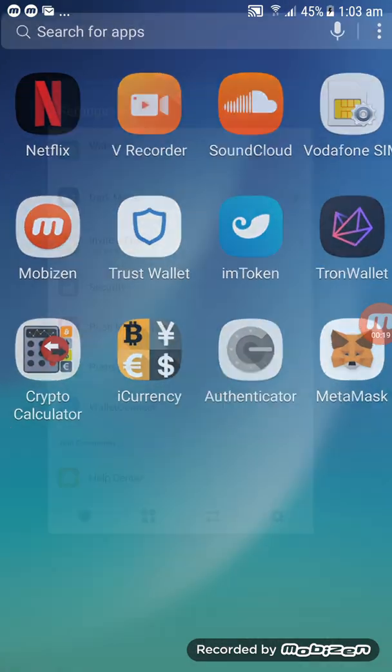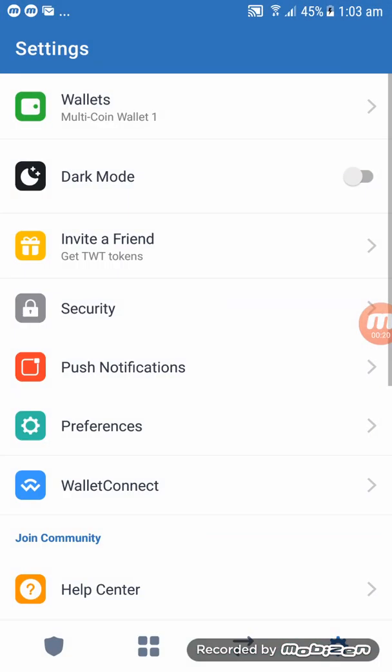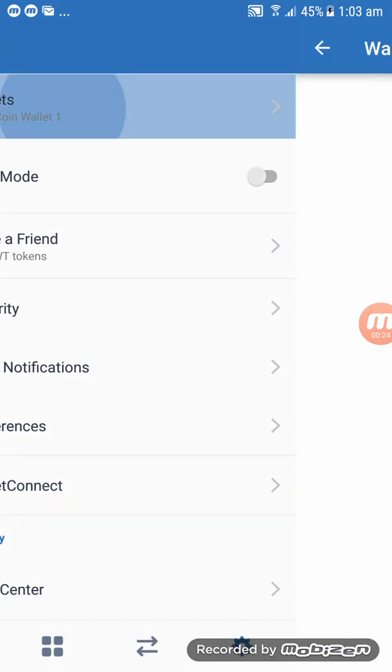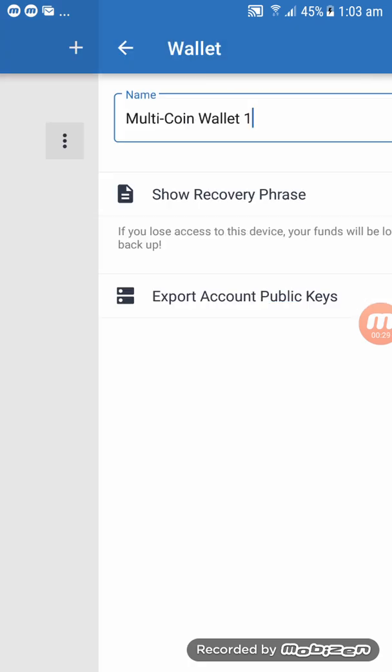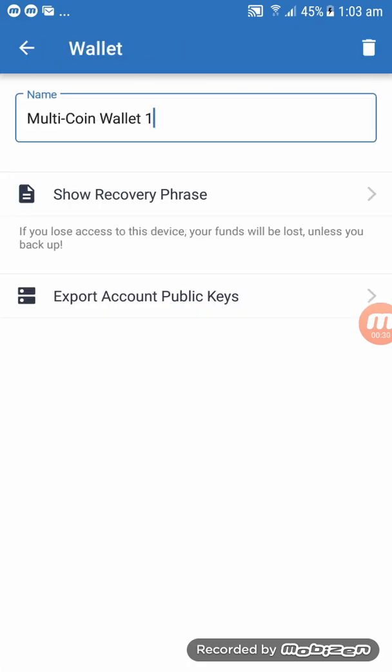So click on Trust Wallet and then click on Wallet, then click on the three dots and then click on show phrase recovery. This is the 12 phrase that you're going to import to MetaMask.